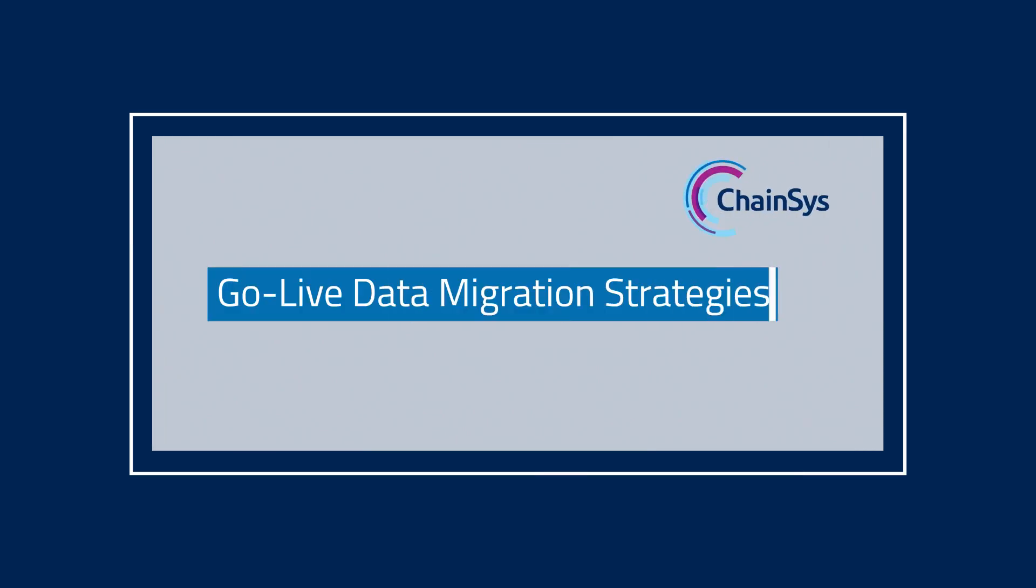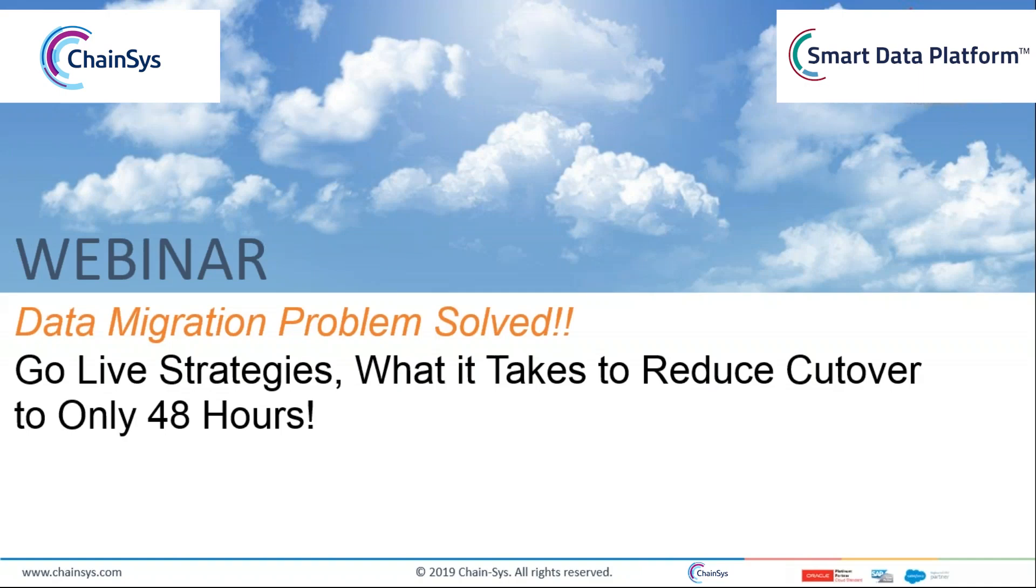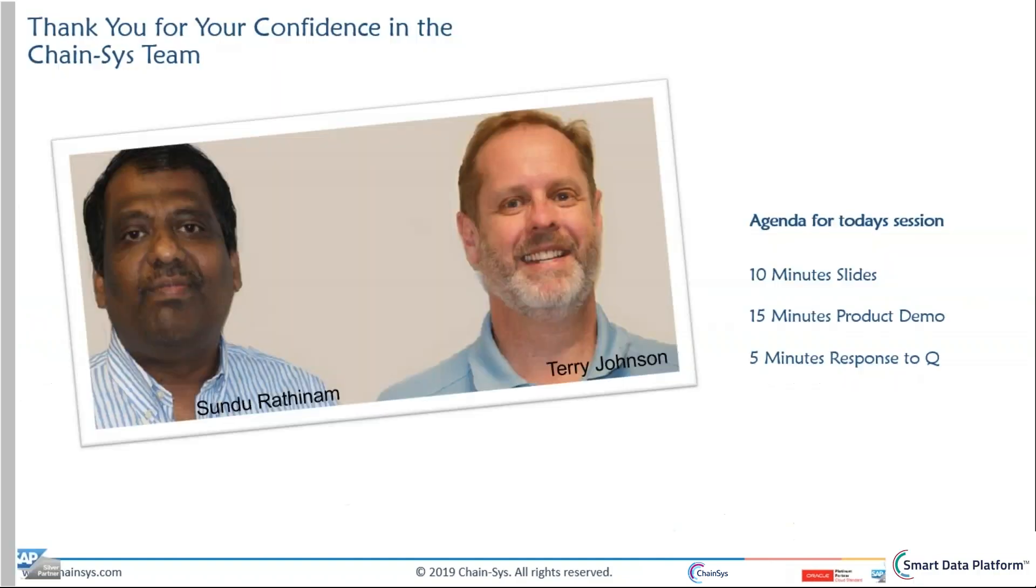Good afternoon. We here at Chainsys take data migration and actually really all data projects and how we can reduce that cutover to only 48 hours. And with me today we have Sundu Rathenam. Can you say hello? Hello everyone, good morning and good afternoon. Thanks for joining.